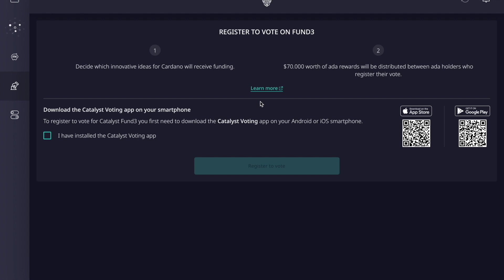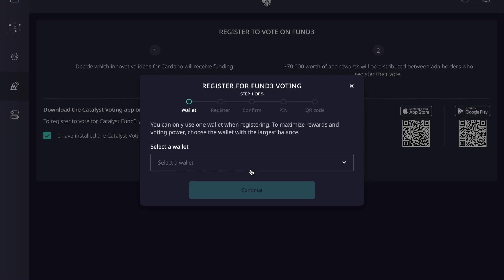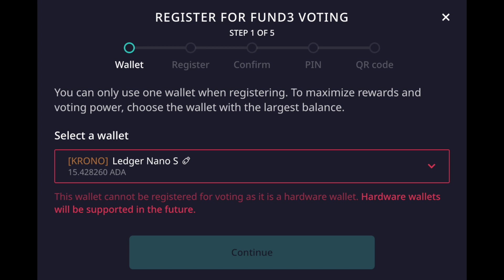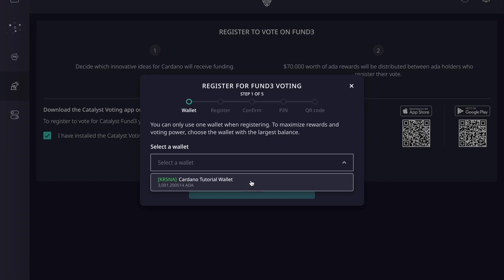Once we've downloaded our version of the Catalyst voting app, we can click the box to confirm that and then click on 'register to vote.' From here it gives us the option to select the wallet we'd like to use. One common question is whether you can use a hardware wallet to register to vote — unfortunately, hardware wallet support is not currently supported in Daedalus for this voting round. Hopefully we see that soon, but Fund 3 is not ready for hardware wallet support.